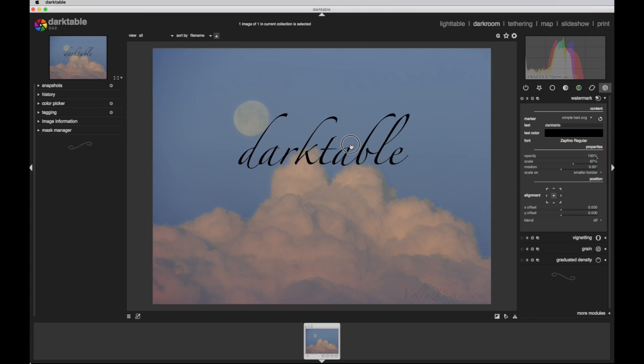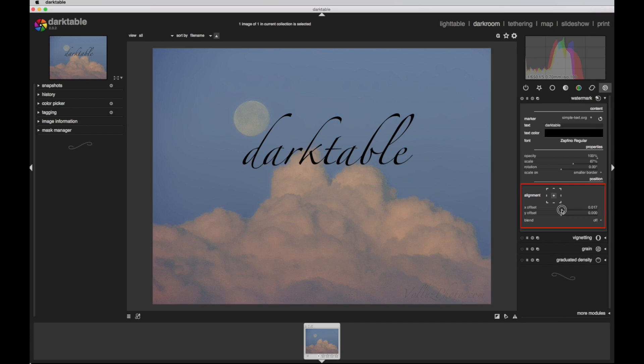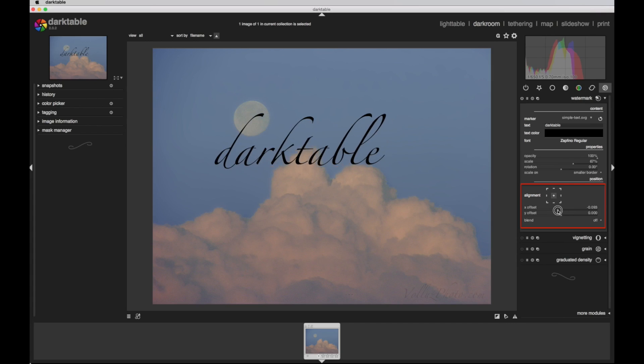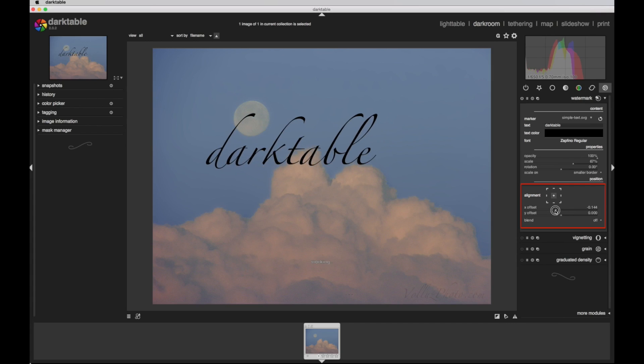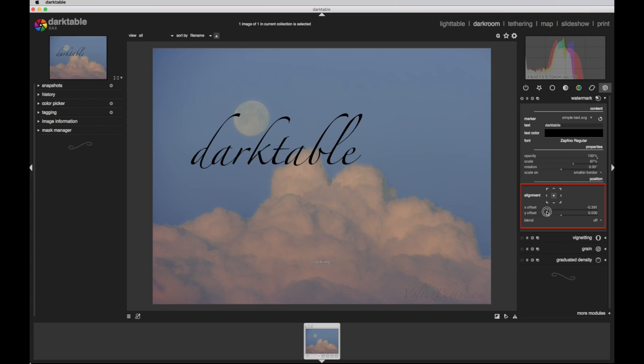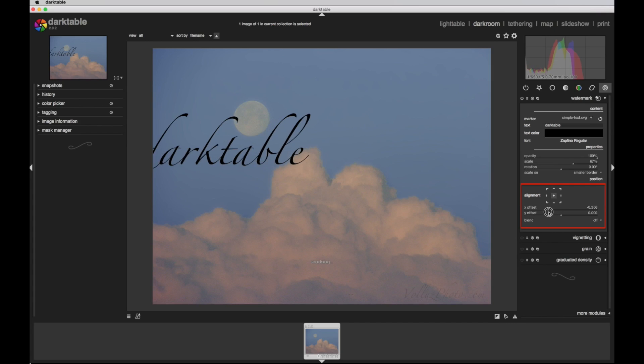The watermark cannot be dragged to a different location as in Photoshop. Moving it is done with sliders in the position section of the module. The dark table instructions do not show a keyboard shortcut that would allow dragging the watermark. But there is a customizable keyboard shortcut system available. By dragging the small triangles for the X and Y offset sliders, I can move my watermark to the position I want.